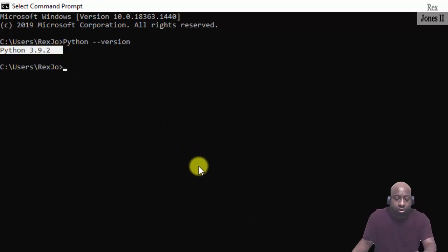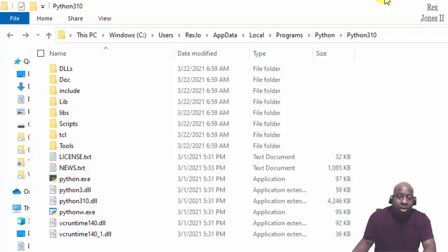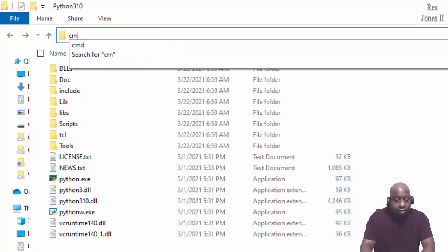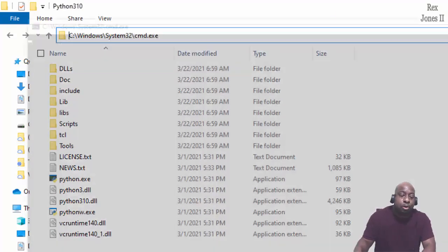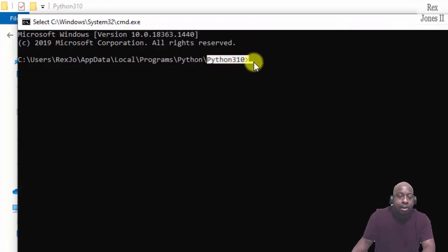I have both versions because if I go to my Python folder 3.10 and type cmd for the command prompt, we see the path location 3.10.